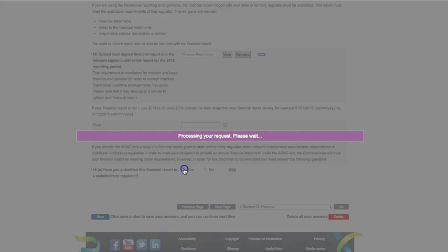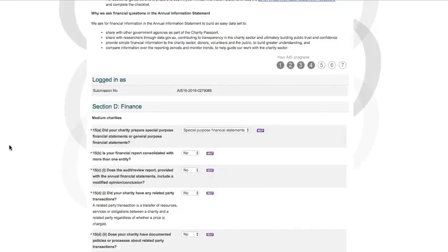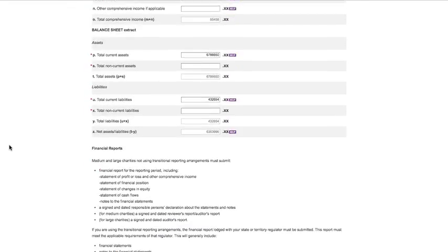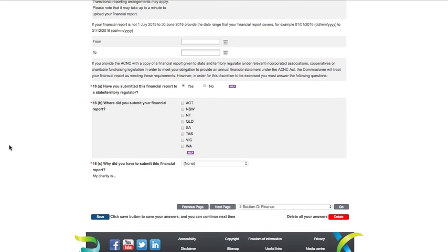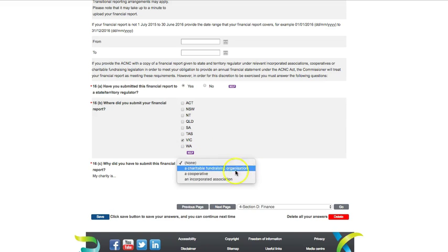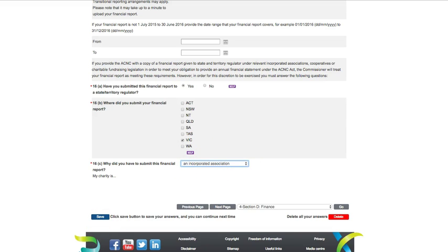If your charity prepares a financial report to provide to a state or territory regulator, because it is an incorporated association, a cooperative or a charitable fundraising organisation, you can provide a copy of this financial report to the ACNC. We will accept this report as meeting our requirements for the 2016 reporting period. You will need to indicate this at question 16A and then select the states and territories where you submitted the report in question 16B. You will then need to indicate what type of organisation your charity is at question 16C.